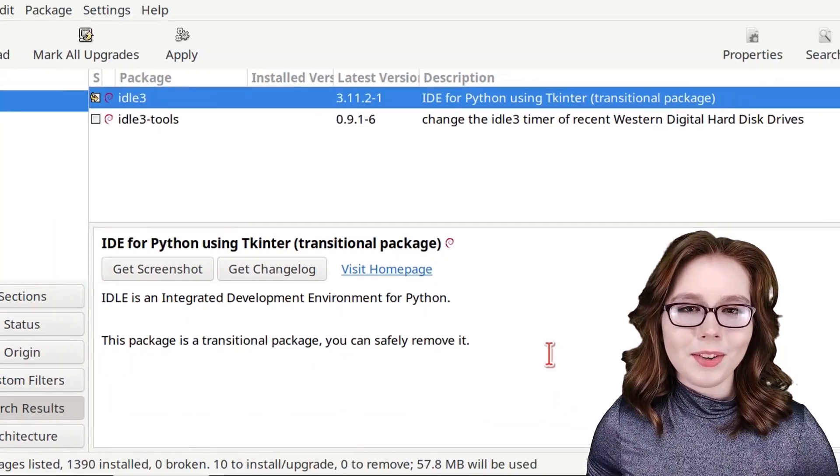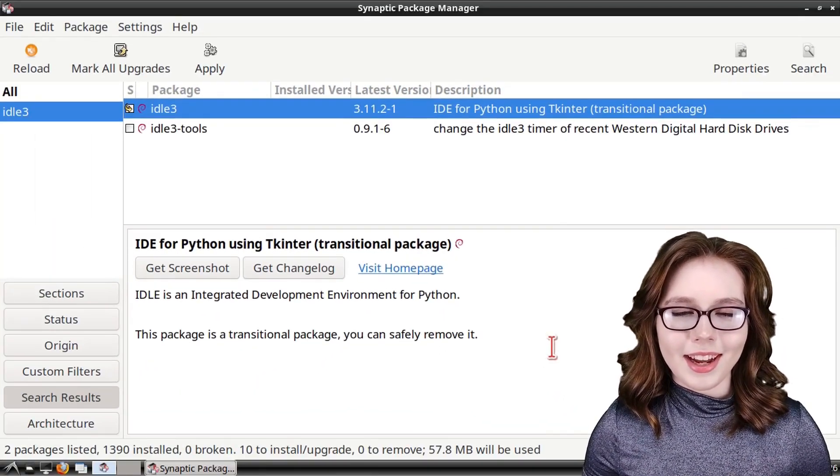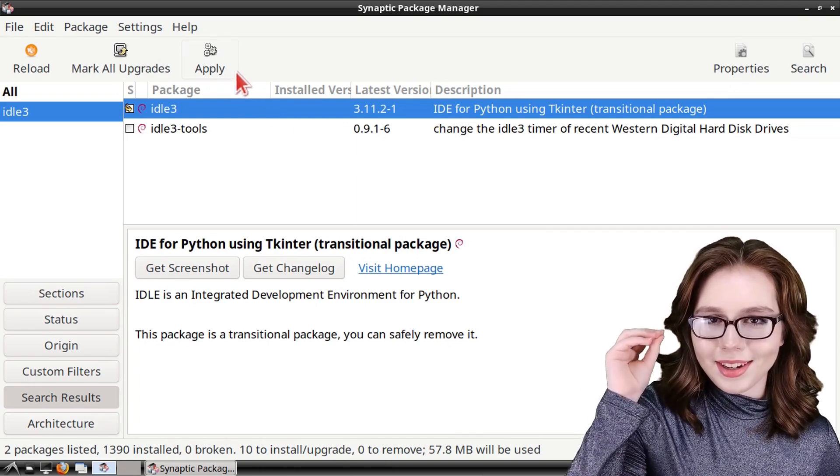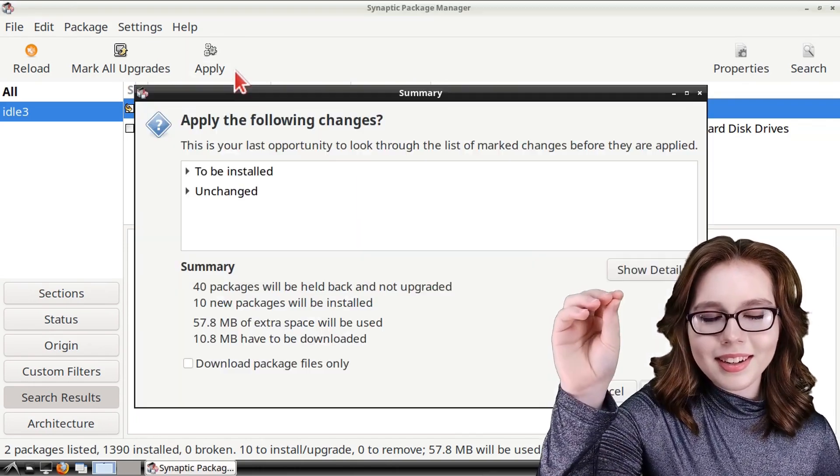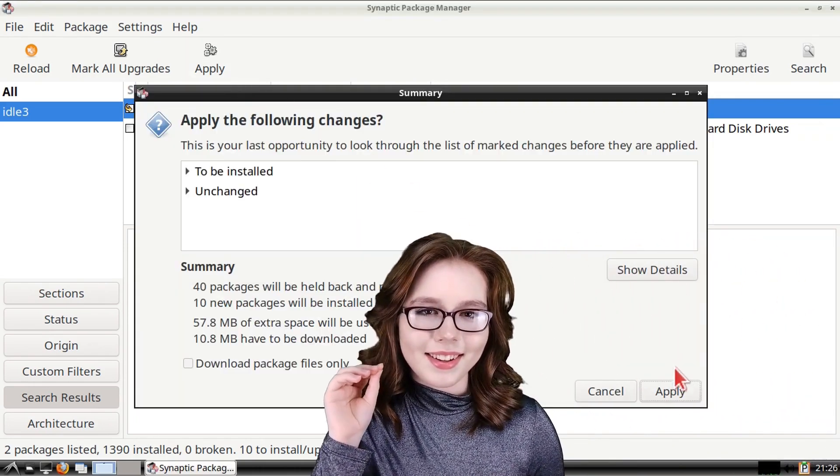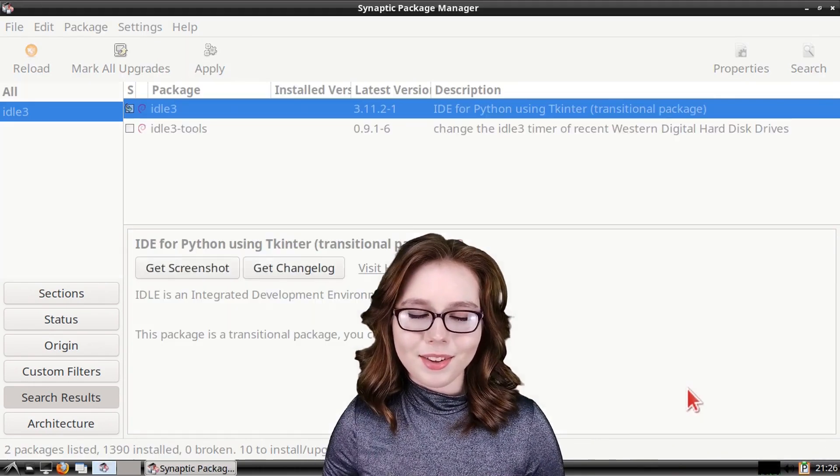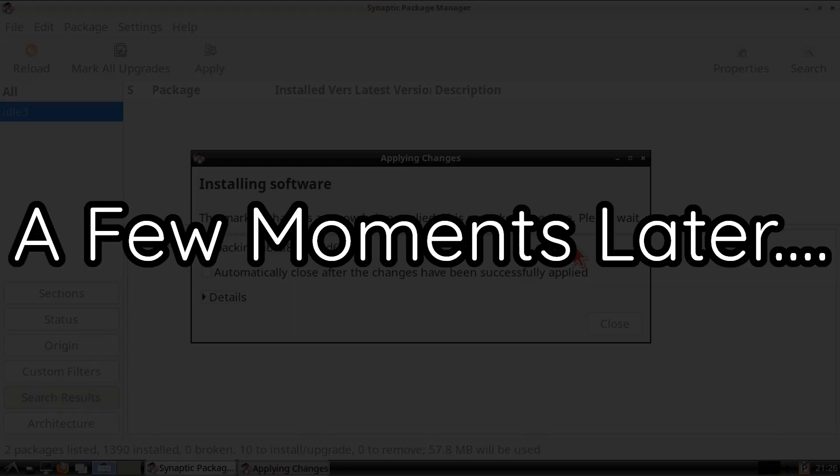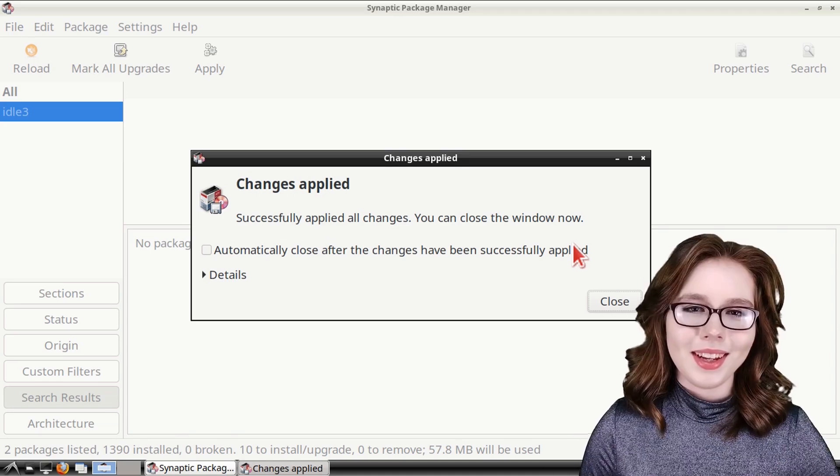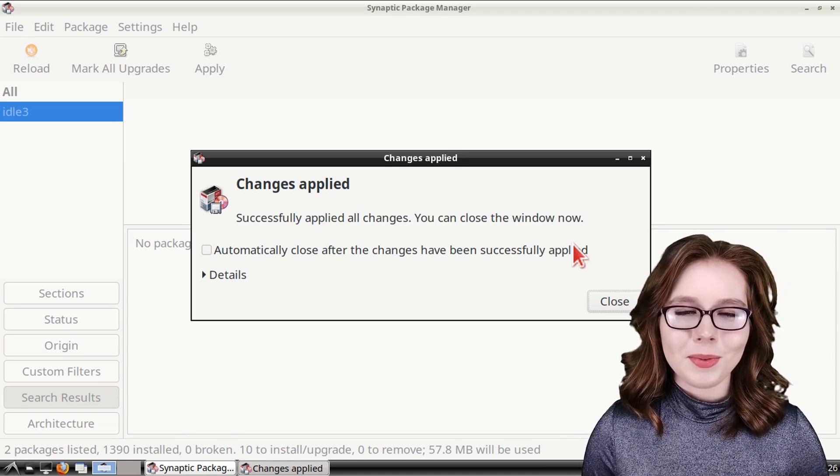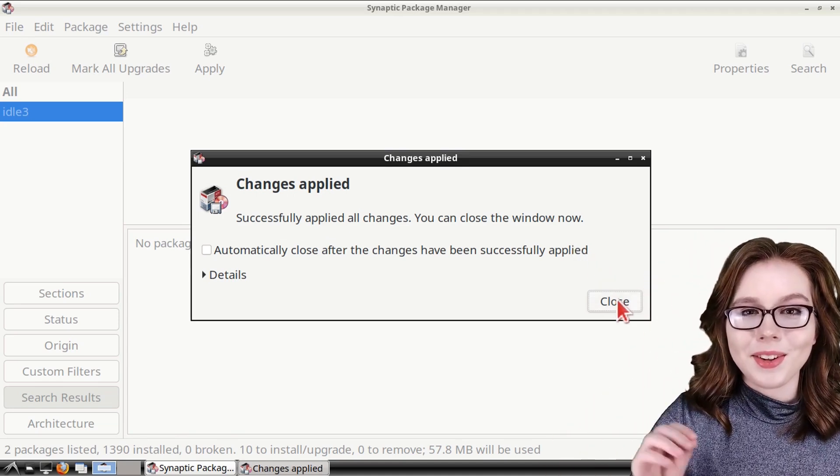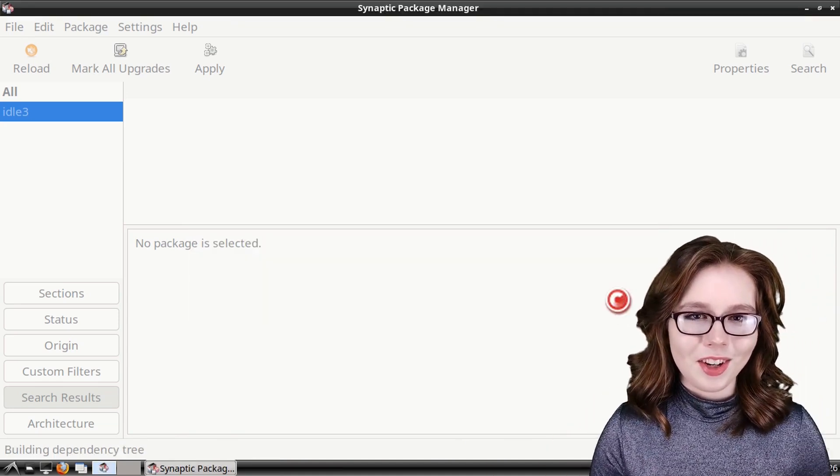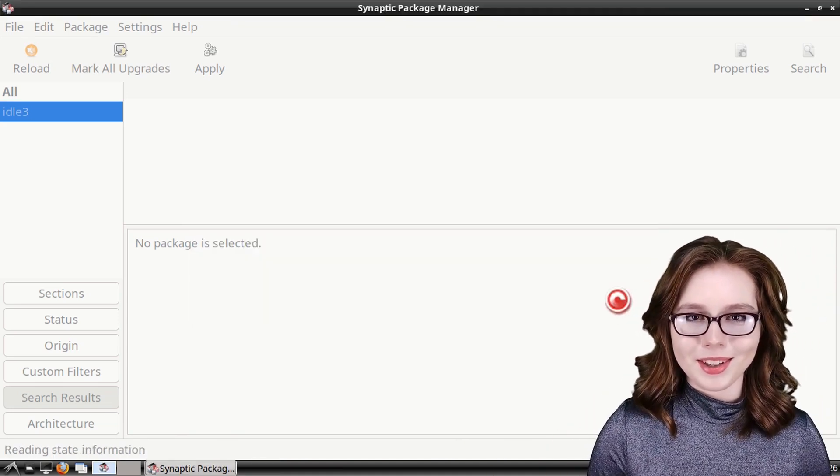Then click on the mark button for the additional required changes. From there to install IDLE 3, we just need to click on the apply button, and then click on apply again to confirm the install. When the install is finished, we can click on the close button.